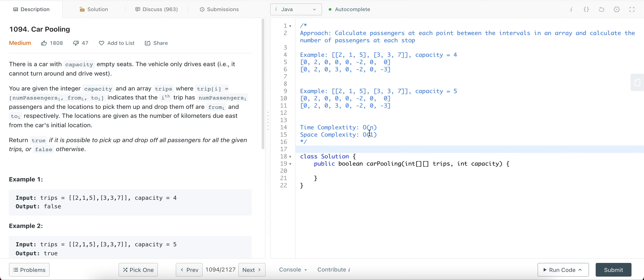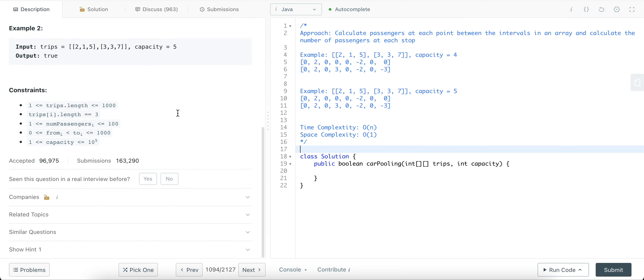Welcome back to another video. Today we're looking at question 1094, carpooling. The way we'll be approaching this problem is by creating an array of size 1001. And the reason why we'll be doing that is because that is the maximum from destination that you can have. And we'll keep a track of how many passengers are getting on and off.